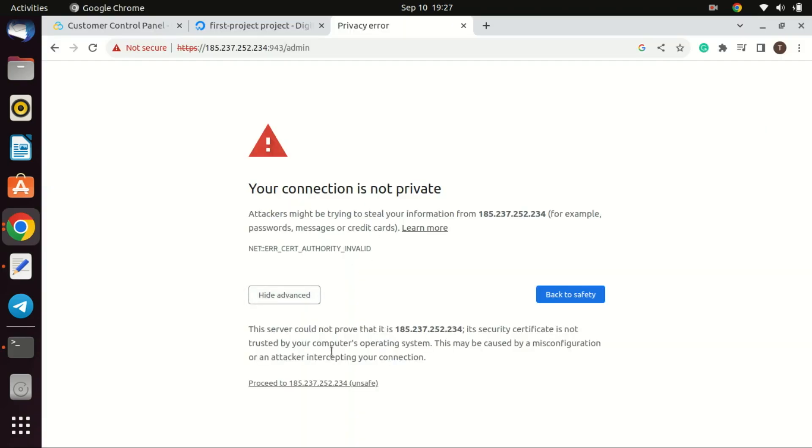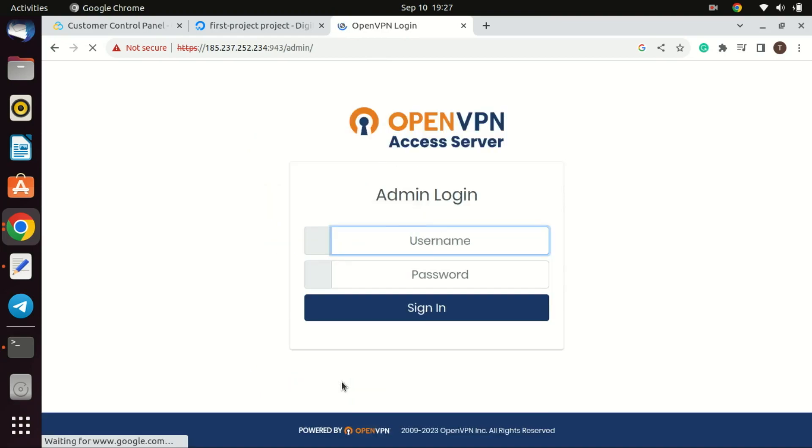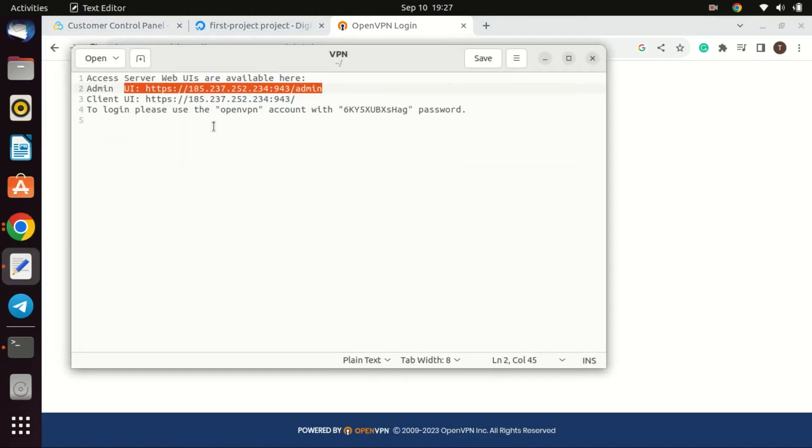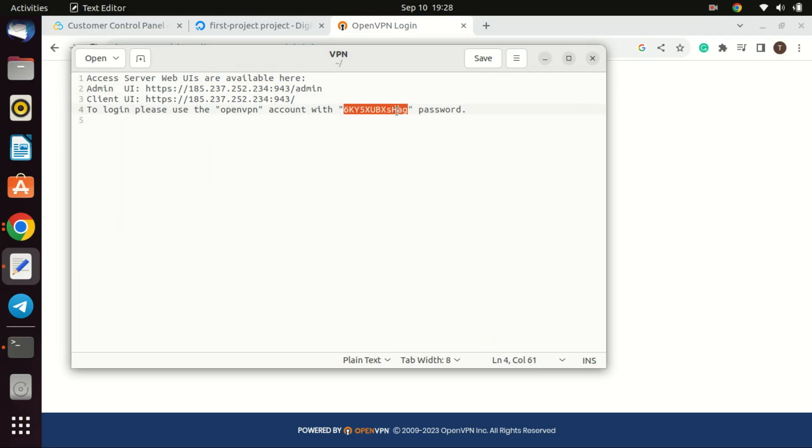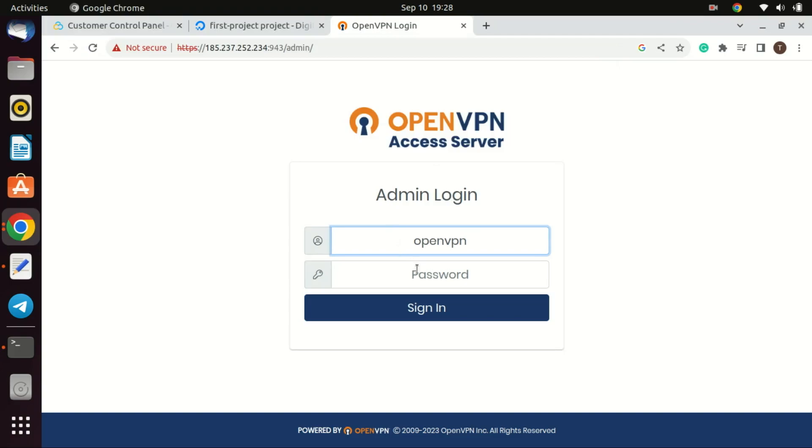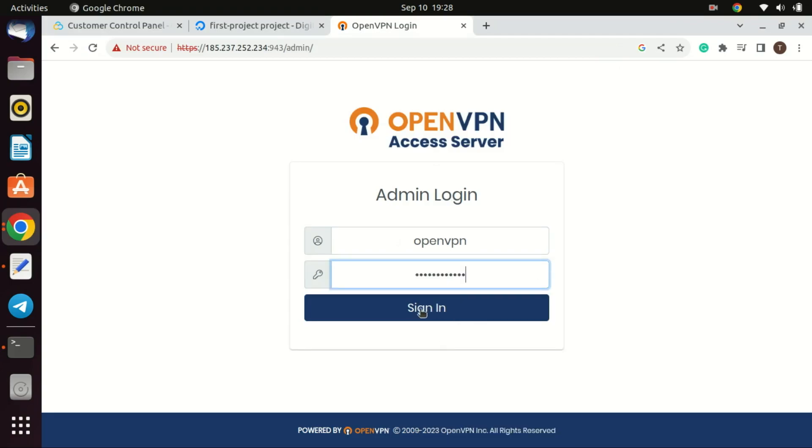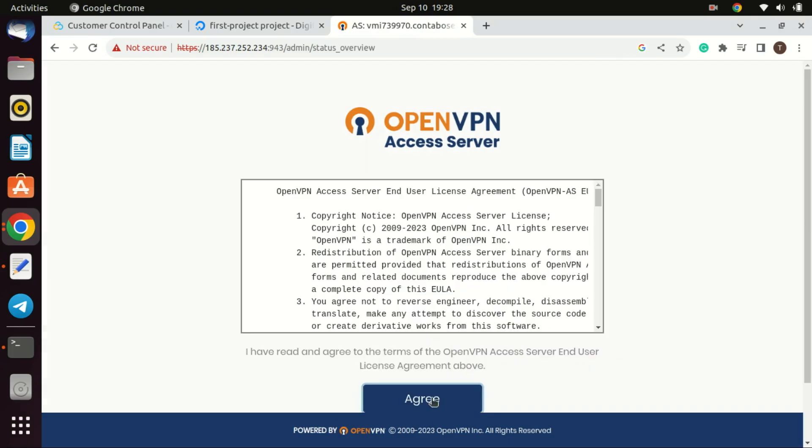Great. Now, let's access the OpenVPN access server's web user interface. Open a browser and navigate to the admin address given to you. Since a certificate is not installed yet you will receive a warning just proceed. Enter the username and the auto-generated password. You can change the password when you log into the dashboard. Read the license then click on Agree to proceed.